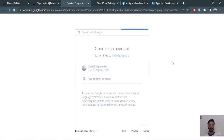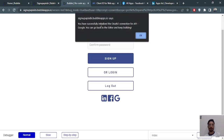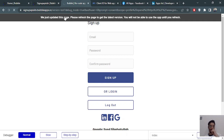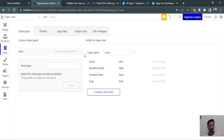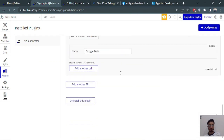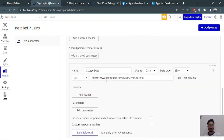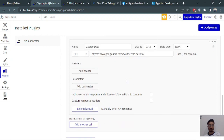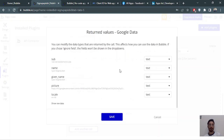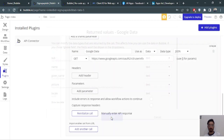We'll select our account, and it says 'You have successfully initiated the OAuth 2 connection'. We just have to refresh. Now we can make an API call. Expand the Google Data API call, set the method to GET with the URL link, re-initialize the call, and there we go — we have the name, given name, picture, and other data back from Google. Save this.